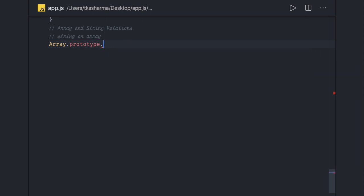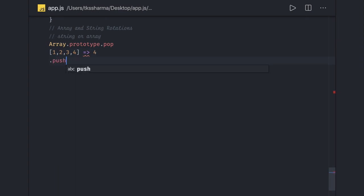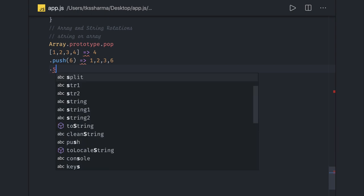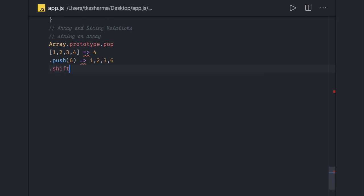Let's talk about pop. This is my array [1, 2, 3, 4]. When you do pop, you will get 4 removed. When you then do push with value 6, you will get the new array [1, 2, 3, 6] because you already popped the fourth element.